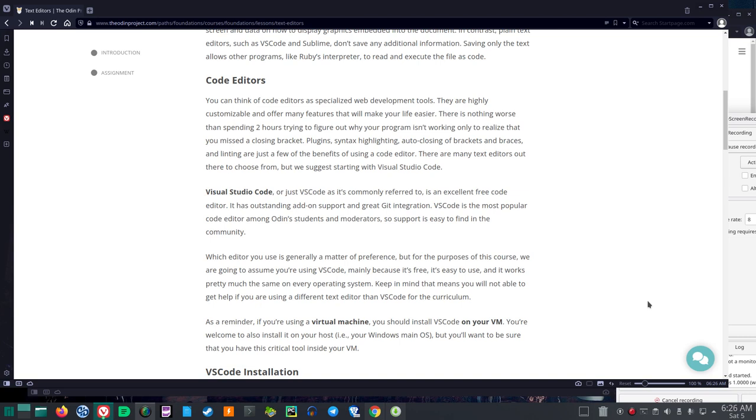At some point, I want to look up what the word linting means. Maybe I'm just revealing how ignorant I am. There are many text editors out there to choose from, but we suggest starting with Visual Studio Code.